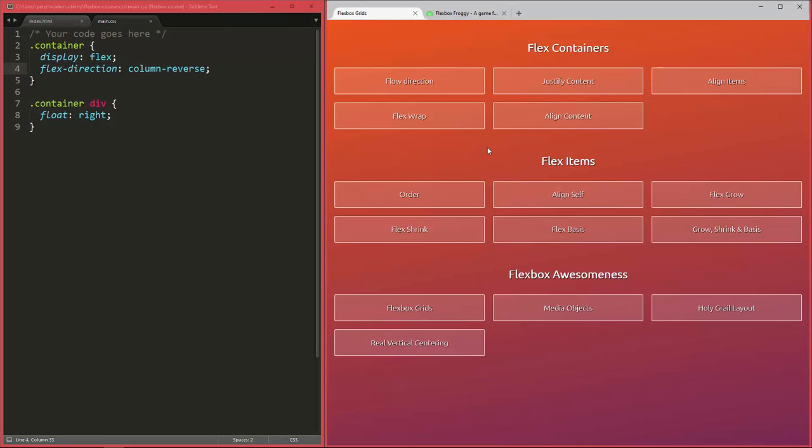Okay, it's now time to look at our second property we can use on flex containers. By the way, you can always take a look at the showcase that was attached to one of the previous lectures to follow along there and also to recap and remember what each of those properties was like.